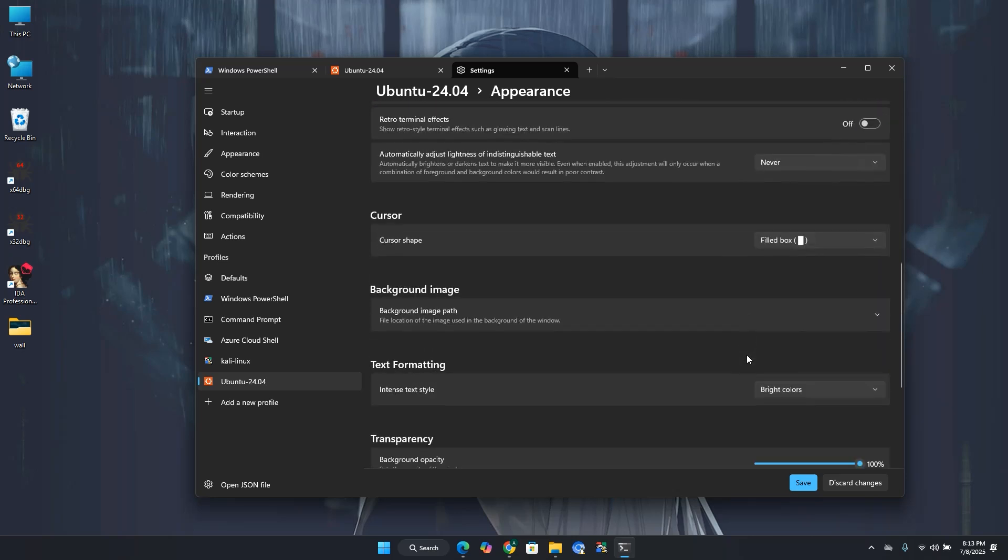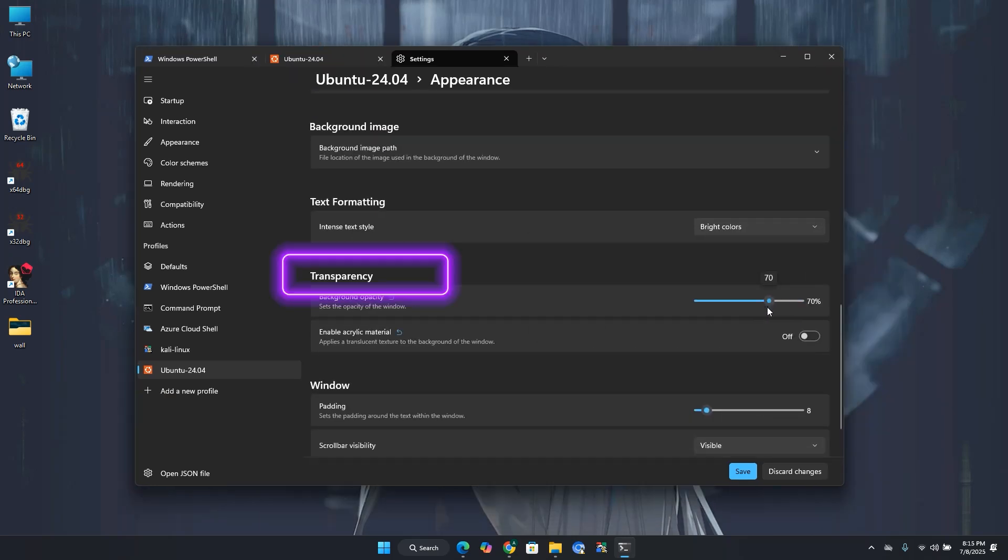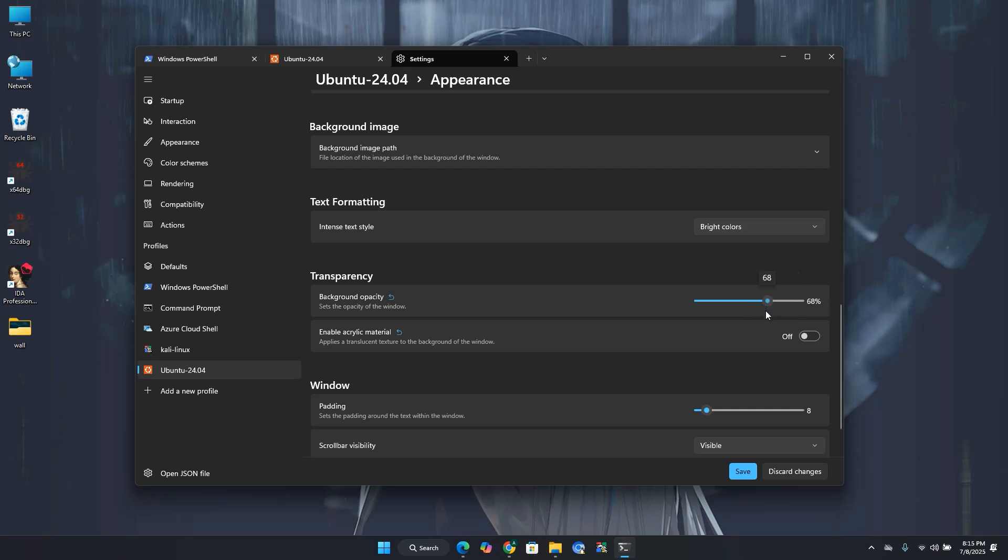Scroll down again and go to the transparency option. Over here, set the background opacity from 70 to 80 percent. You can also enable acrylic material that will create a blur effect at the back of the terminal. For now, I'll leave the acrylic option as off.